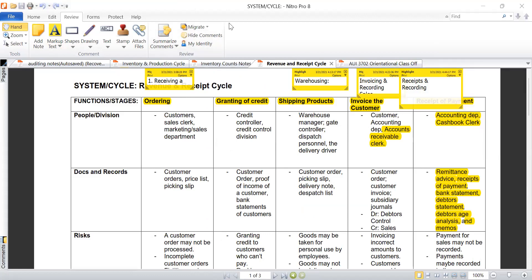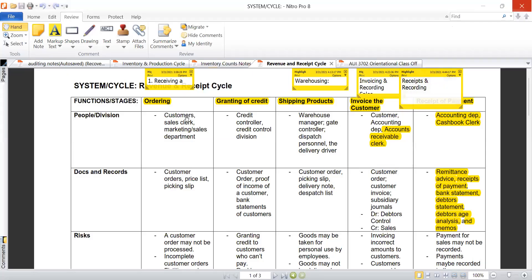Let me come back to the Revenue and Receipt Cycle to explain some important pointers. Is everything making sense so far? — Yes, it's making sense, I did auditing. That's great. So colleagues, here are the stages of the Revenue and Receipt Cycle. Let's discuss ordering — what exactly transpires during the ordering stage.